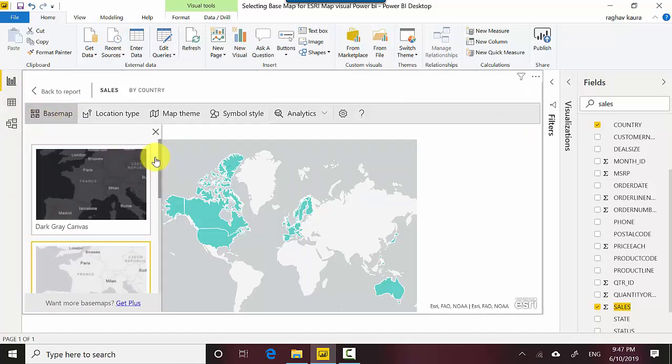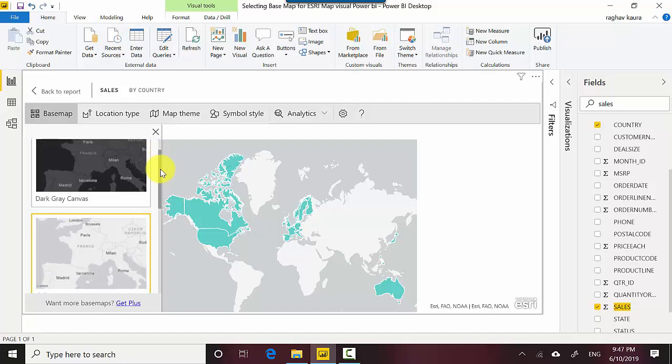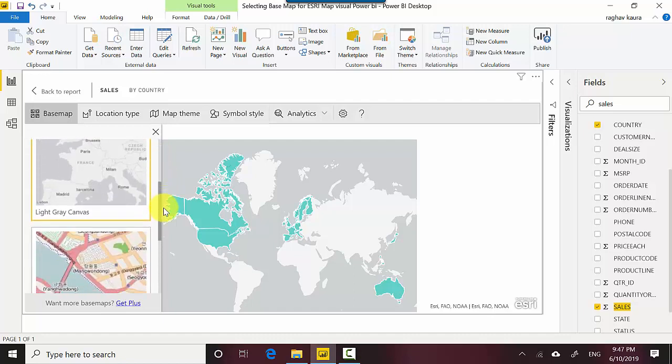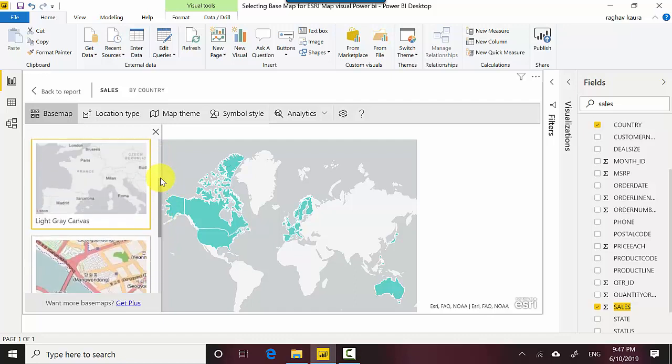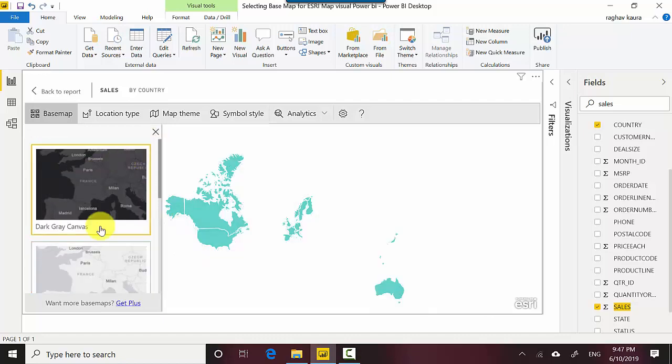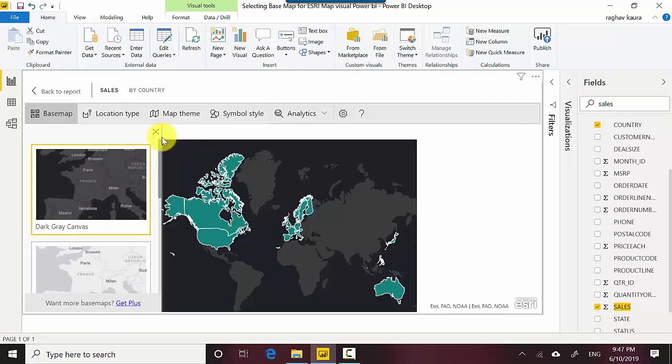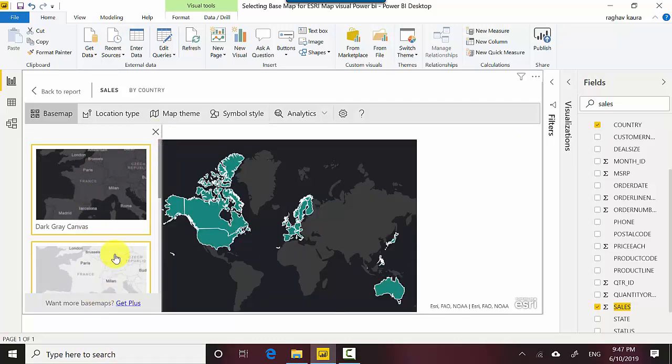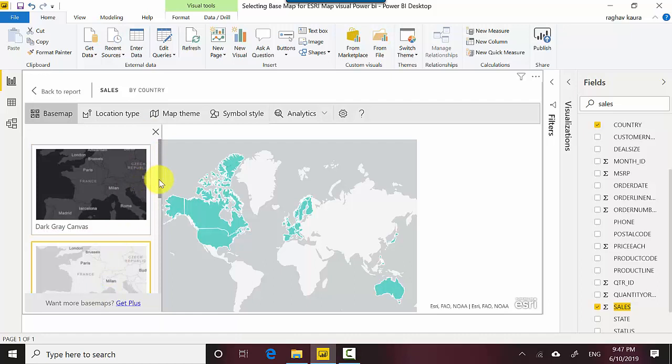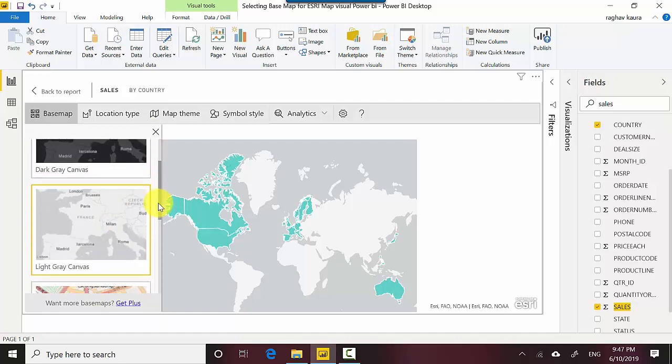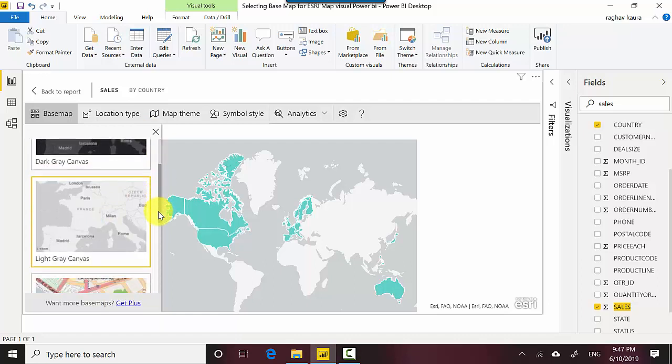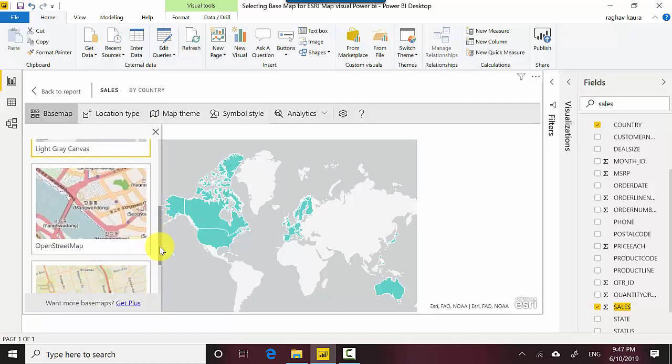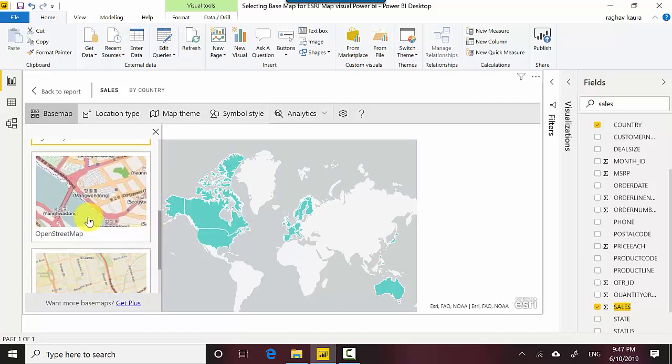And what it does is it gives you various options so you can basically select the various basemaps available. So for example, this is a dark gray canvas and it's got a different look and feel. It's good. And similarly we've got the light gray canvas, we've got open street map.